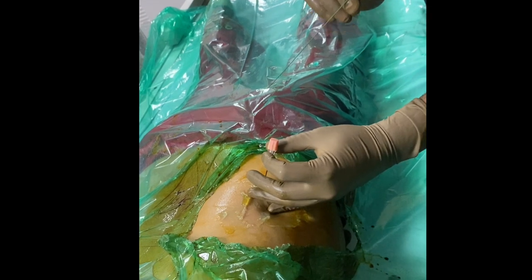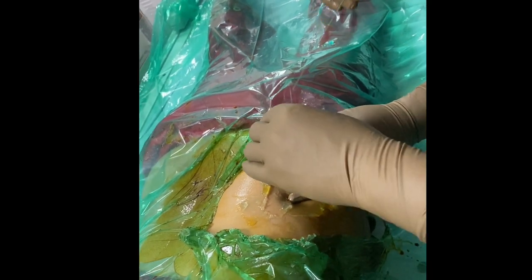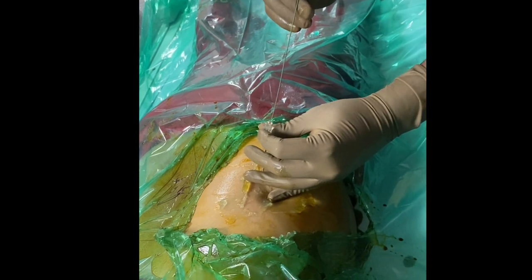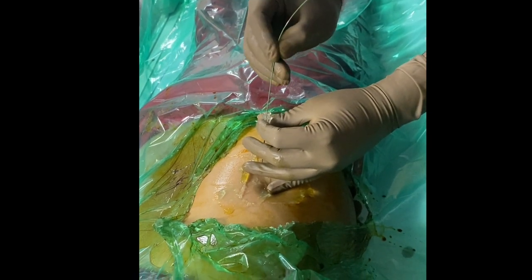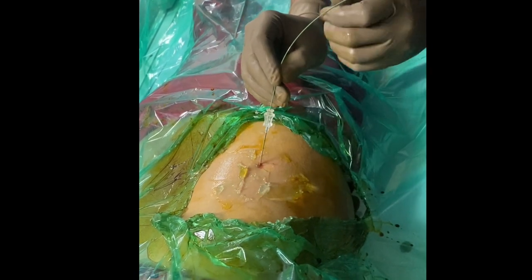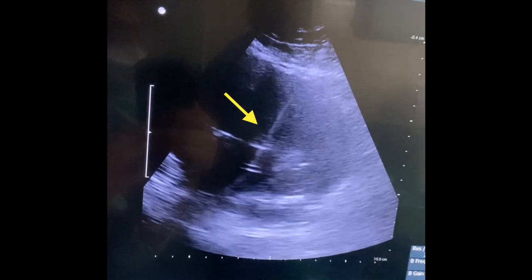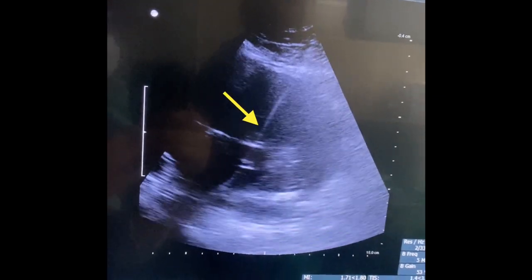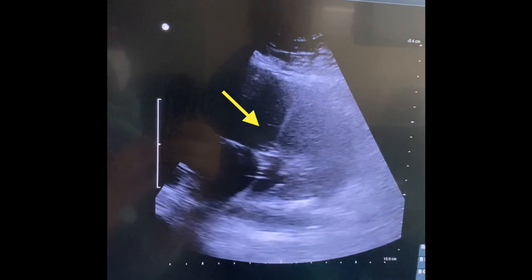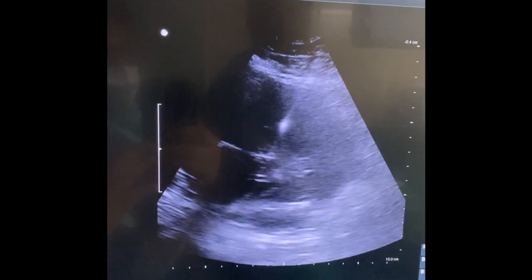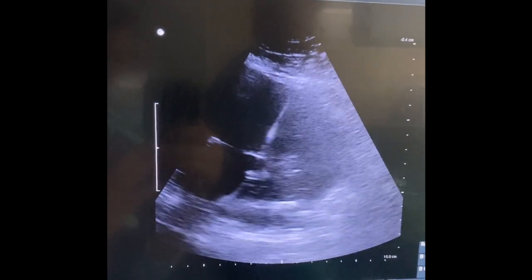After confirming needle position, the needle is stabilized and an assistant removes the stylet. Clear reflux of urine is seen coming out through the needle, confirming intrarenal position. A super-stiff guide wire is then passed into the needle, and under ultrasound guidance, the entry of the guide wire into the collecting system can be tracked clearly.